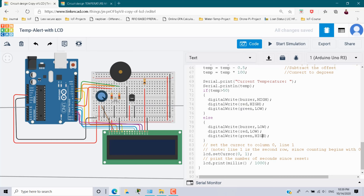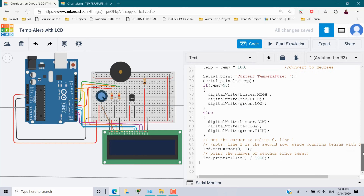After that, in the LCD section I am going to print the temperature value using lcd.print(temp), where 'temp' is the actual temperature variable. That's it — those are all the changes needed for this scenario.